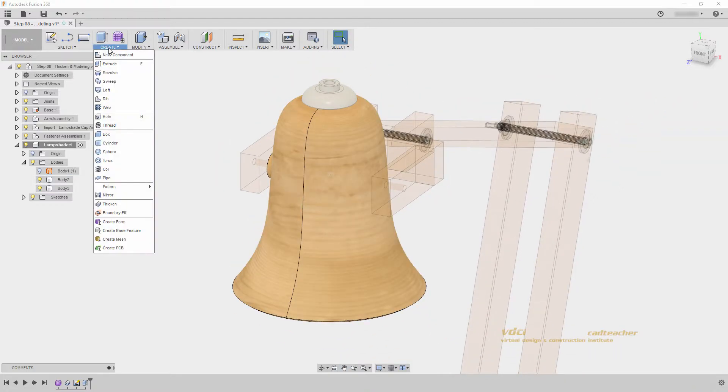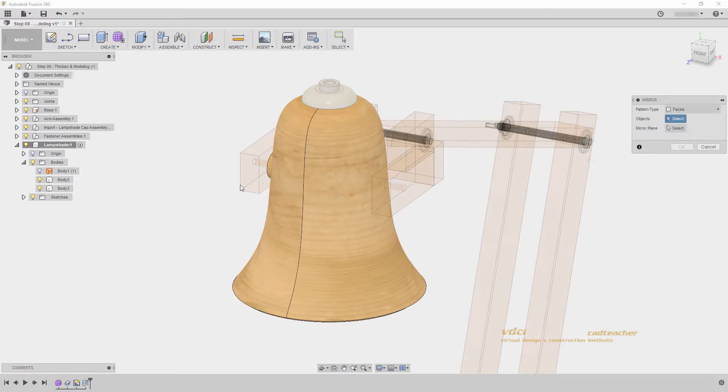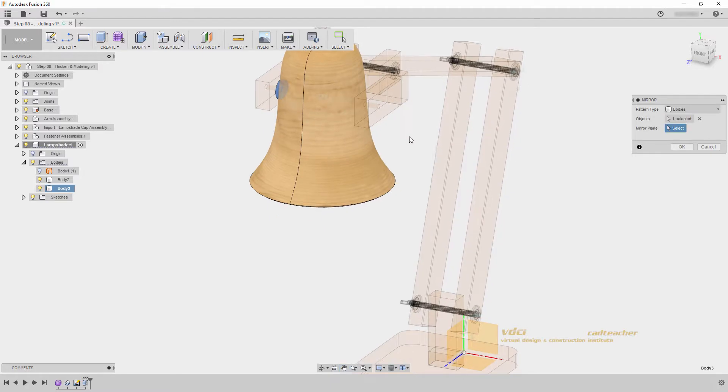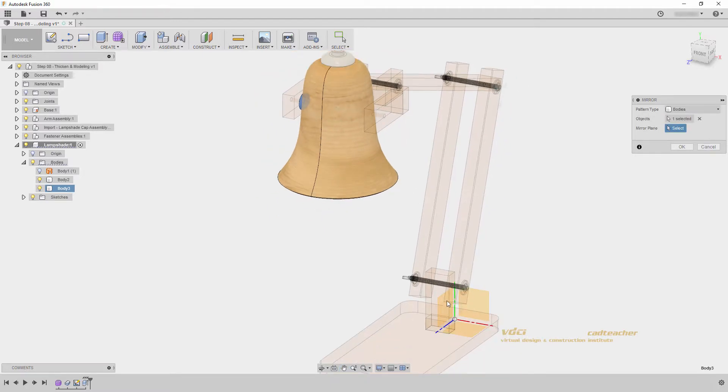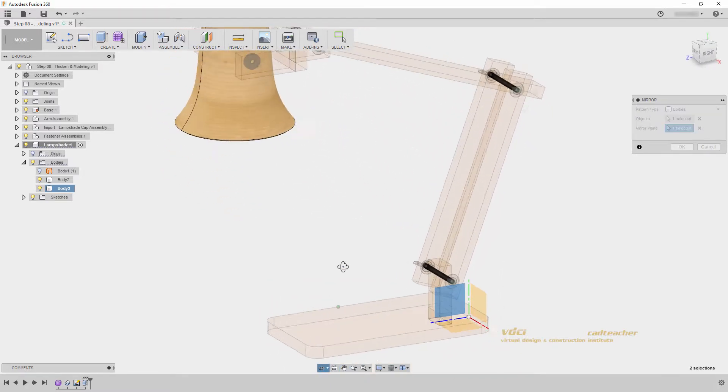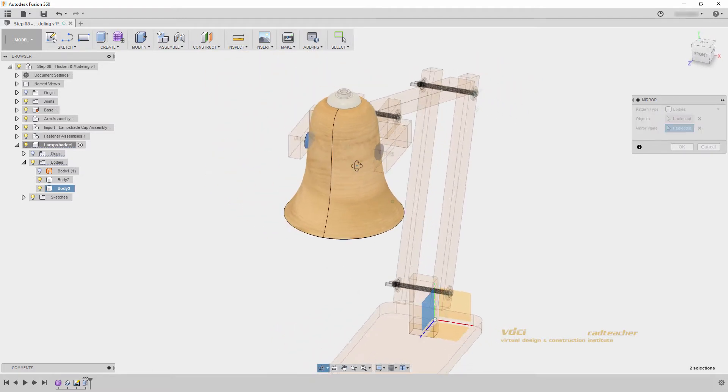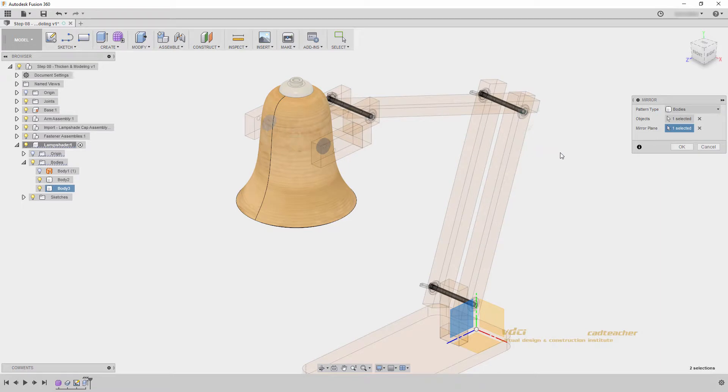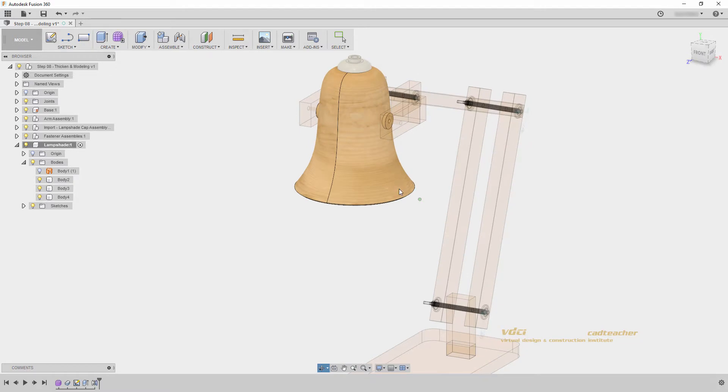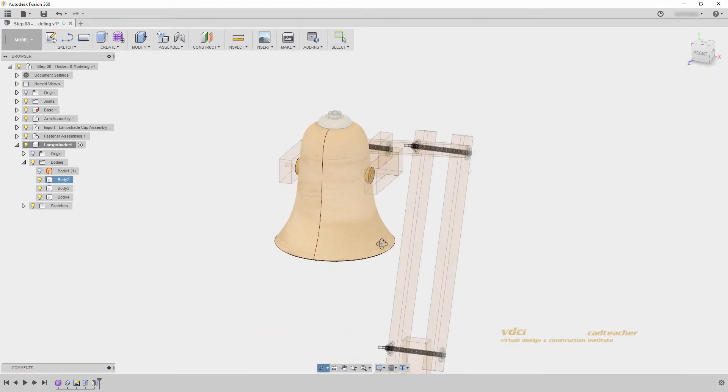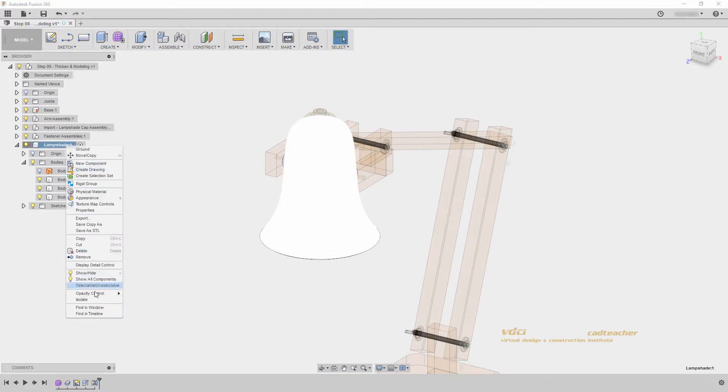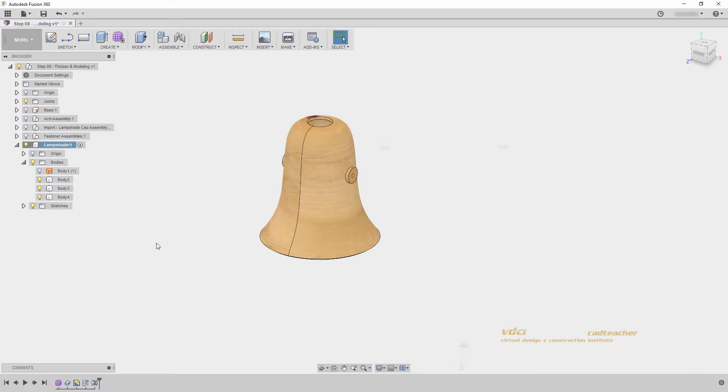I will go up to create, and find mirror. I will select my pattern type to bodies, and select either in the browser or the window, body 3. Next, I will select my mirror plane, and I can select my origin plane. We will see a preview of my body appear, and it looks to be in the correct position. And I will hit ok. Now that my bodies have been mirrored into the correct position, I can right click isolate my lampshade component. So that we can finish modeling without being distracted by the rest of our model.